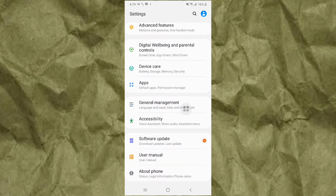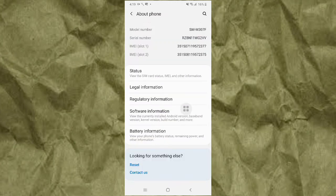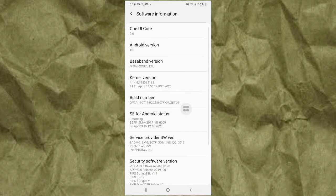Tap on Software Information, then tap seven times on the Build Number.